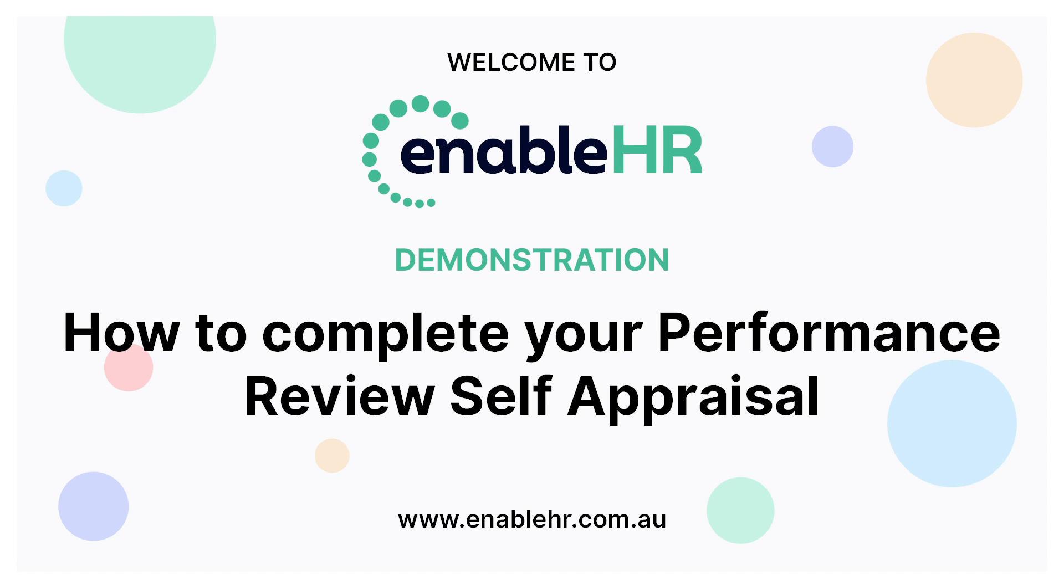Hello everyone and welcome to our video demonstration on how to complete your performance review self-appraisal. In this short video we will help you navigate through your self-service account with the aim of completing your performance review self-assessment. You will see that the process is simple and straightforward.